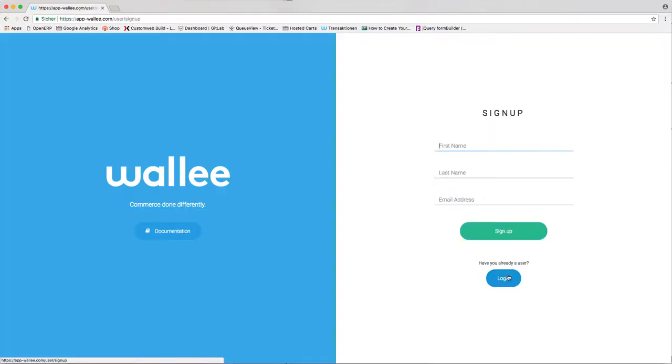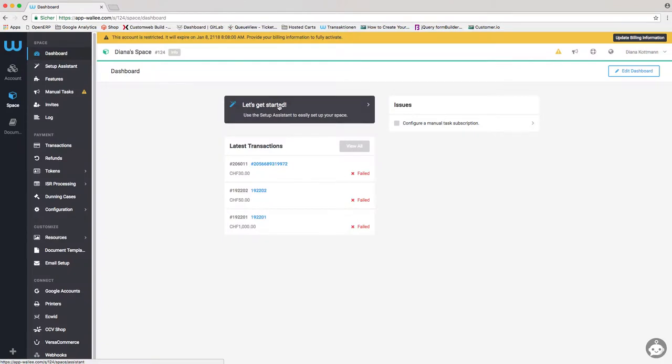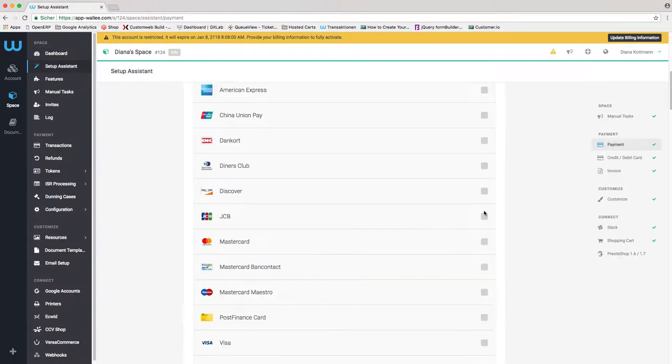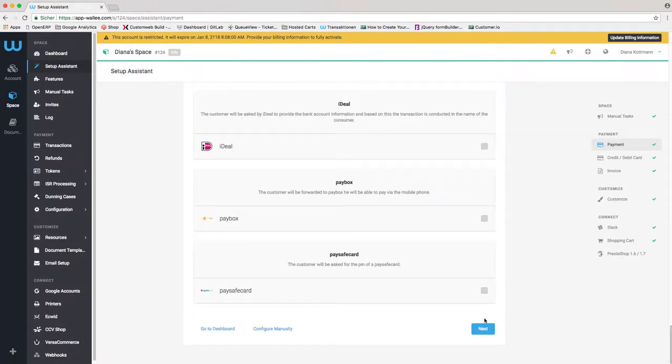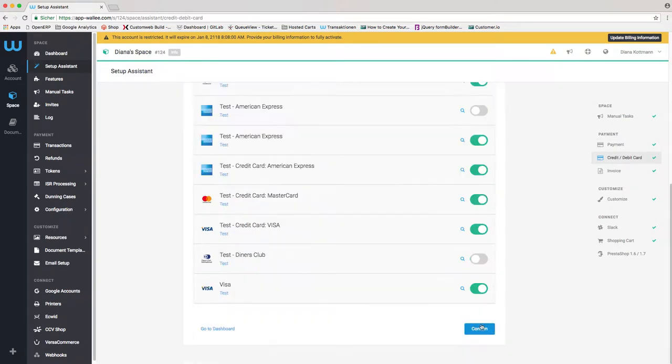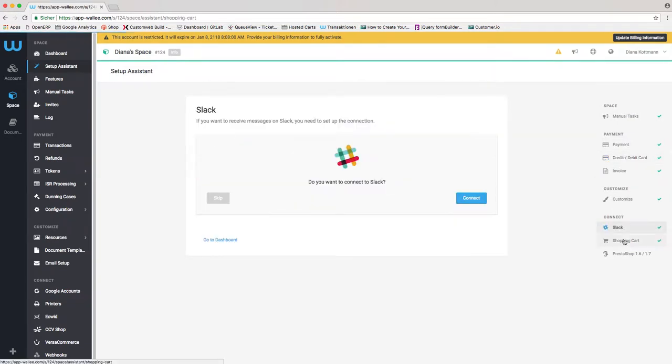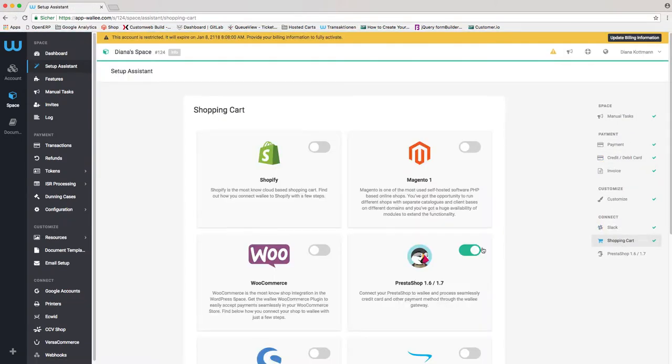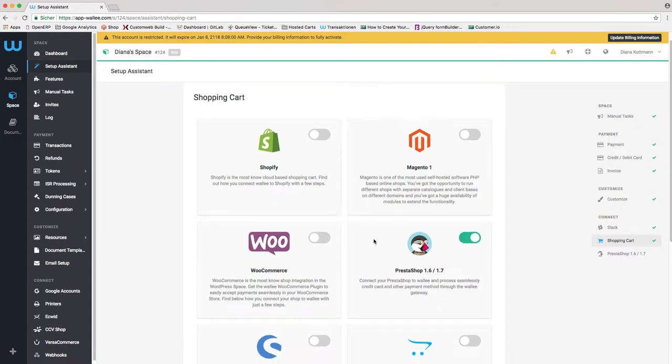Then you need to create a Wally account and set up a space. We integrated a setup assistant for you. This assistant will guide you through the setup of your space, including the connectivity of the PrestaShop store. But in this video, we're going to show you the process without the assistant.